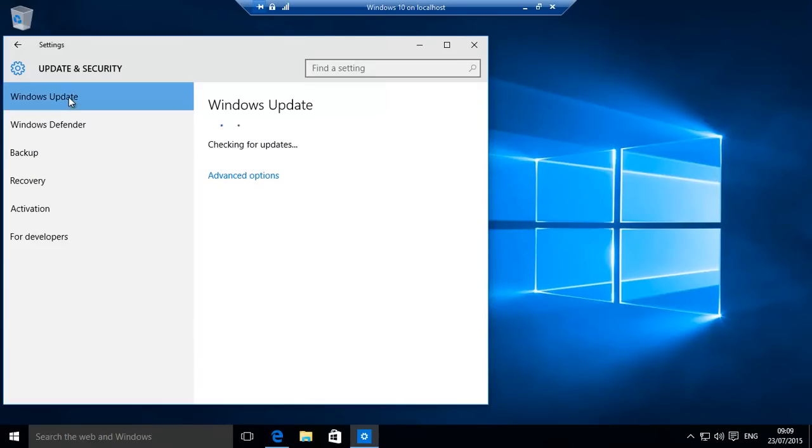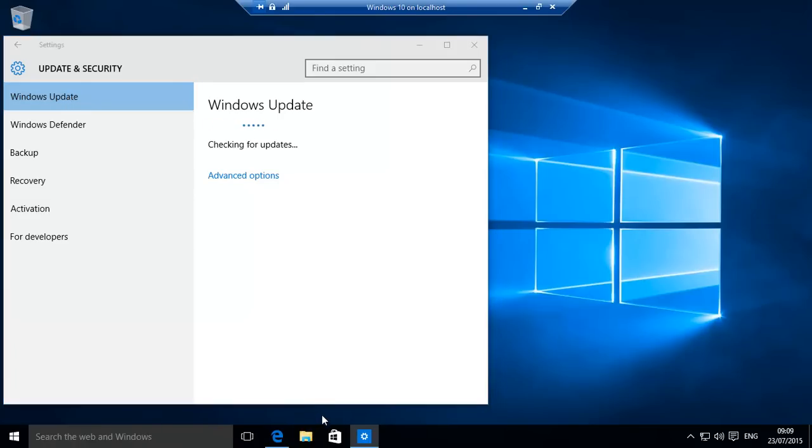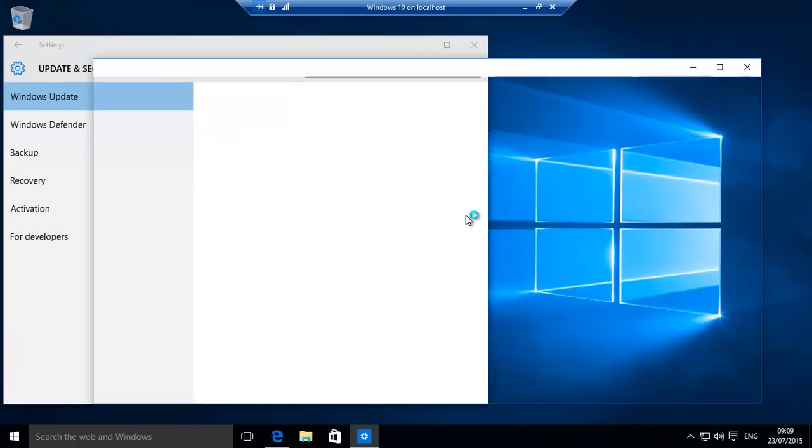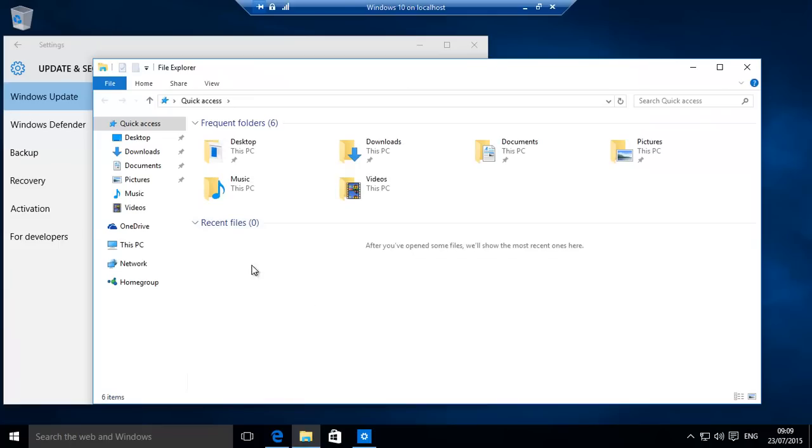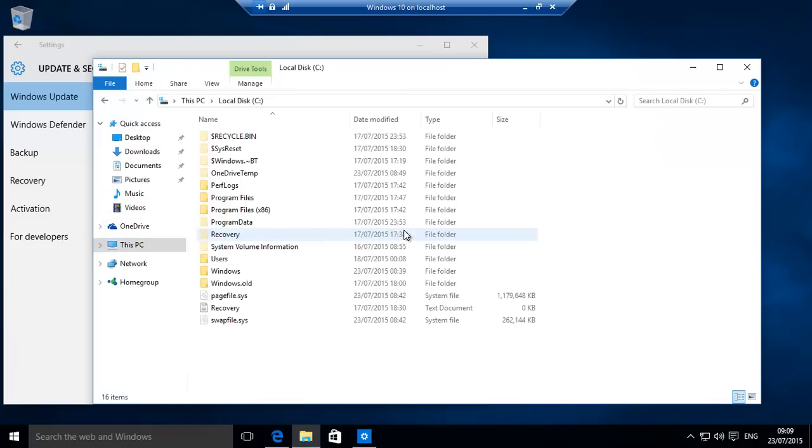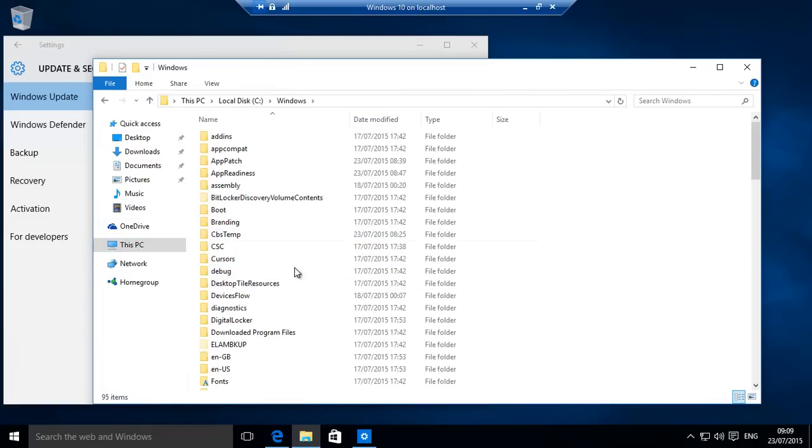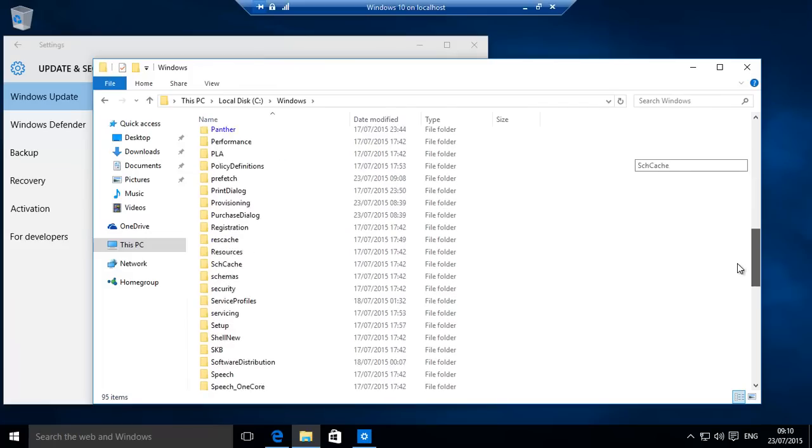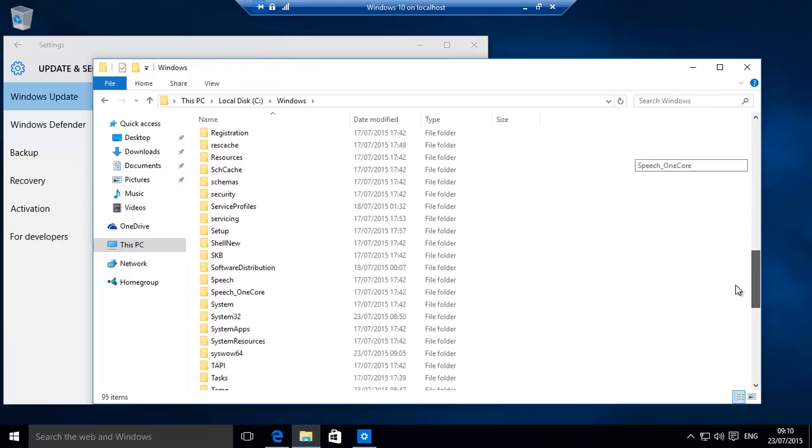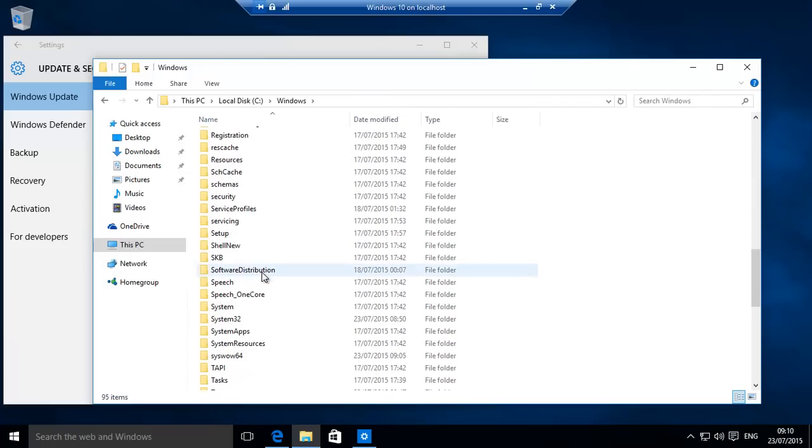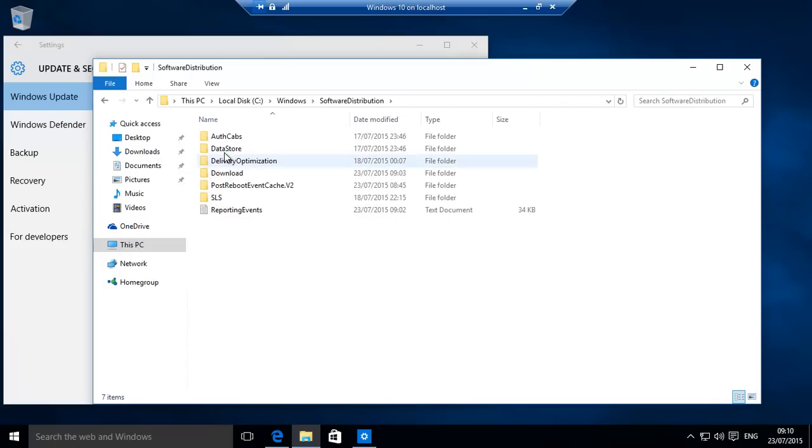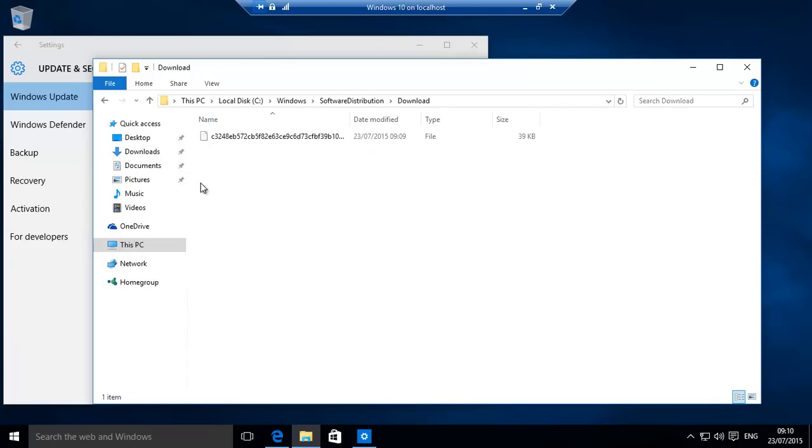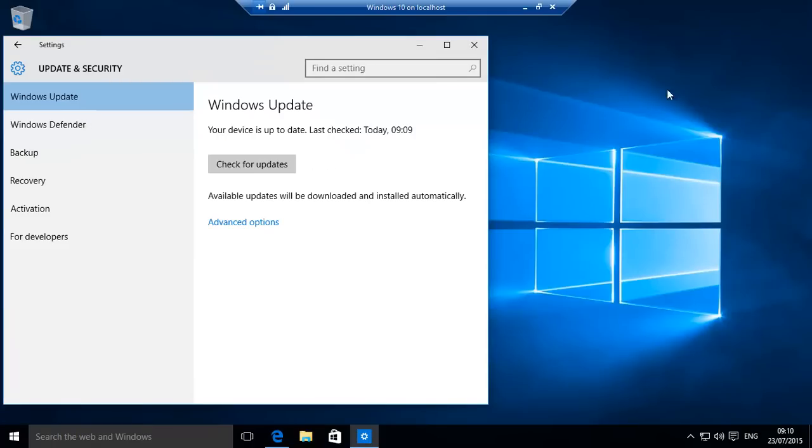Worst case scenario, you also go down to your update folder which is in C:\Windows, Software Distribution, Download. Make sure you delete all of them. If you need to, use Services to disable and stop, then restart it, and then put it back to Automatic. Hopefully this has helped you. Thank you for watching.